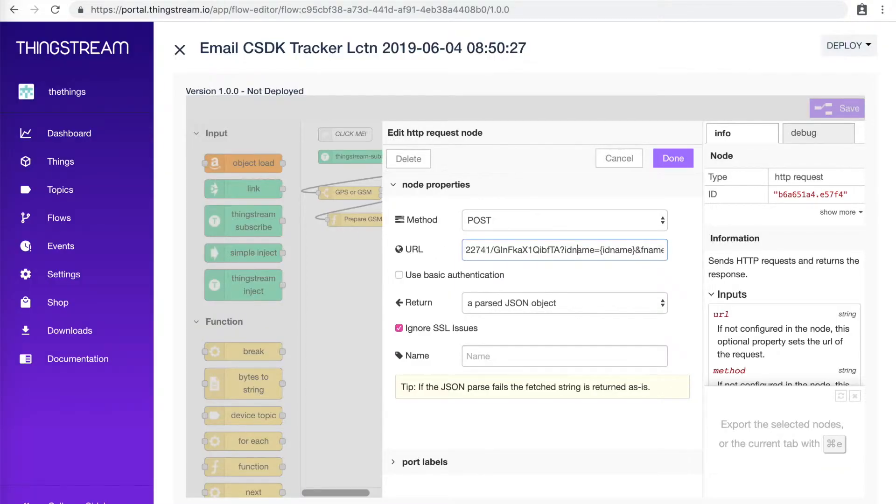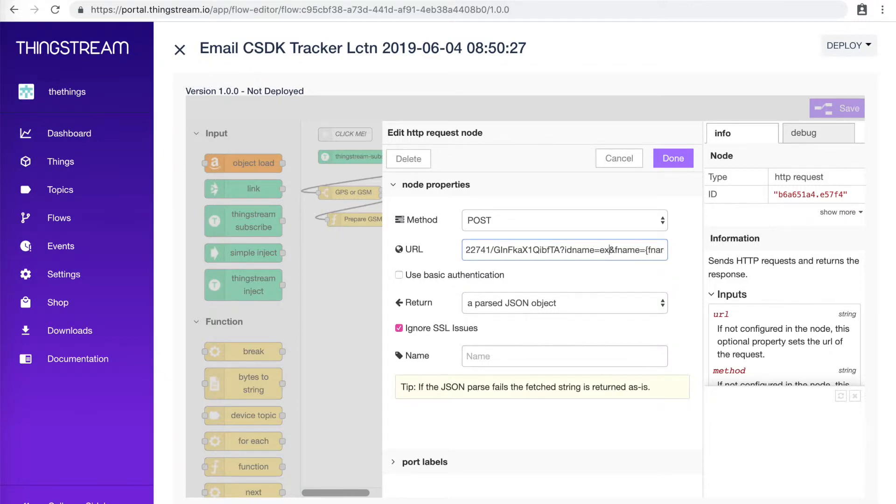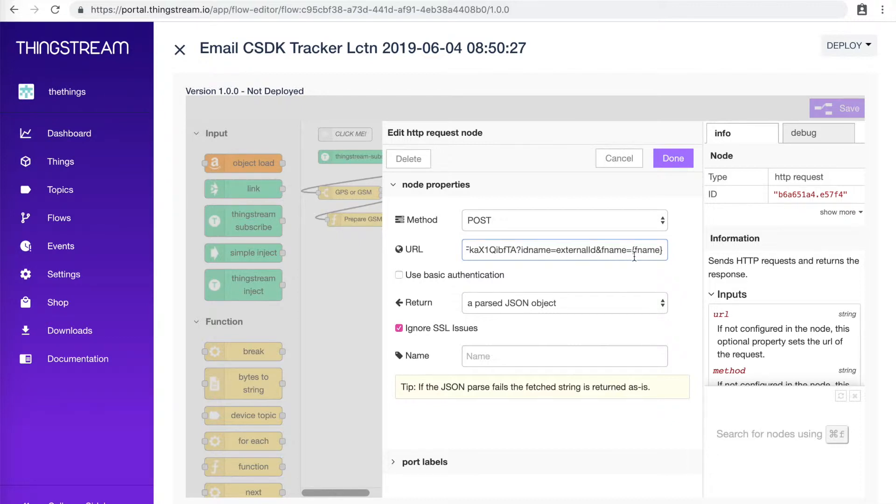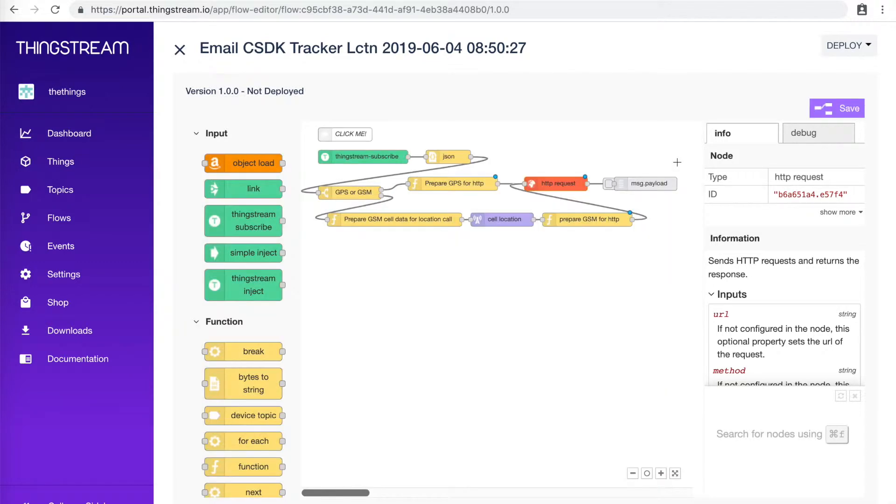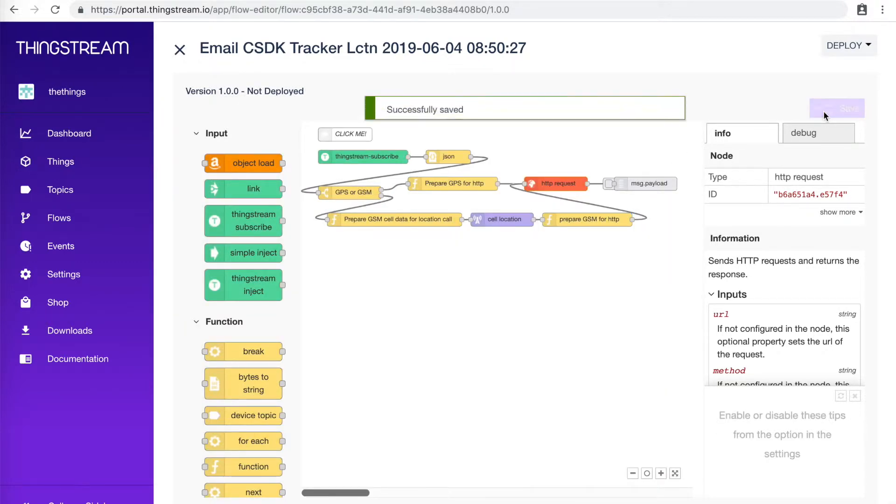The ID name will be set to External ID and the function will be the name of our function, which we will write next. So let's call it ThingStream-Parser. Now, we've finished with the flow. Don't forget to save.